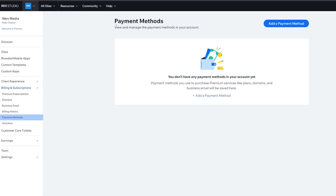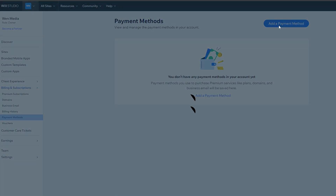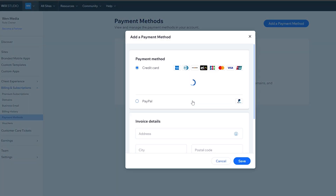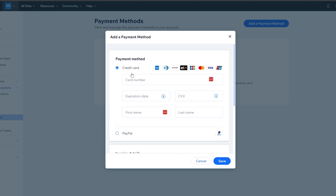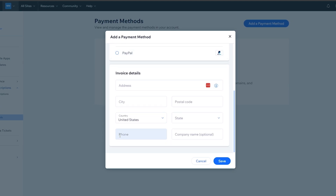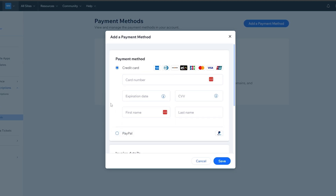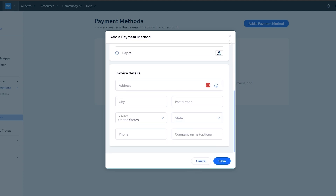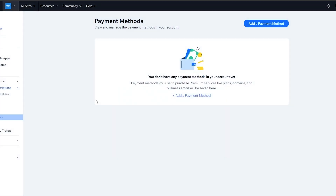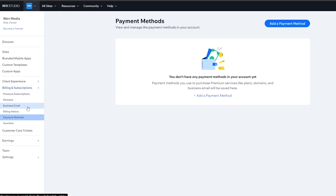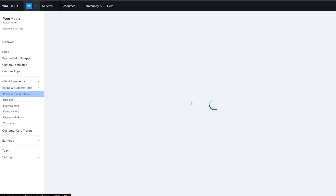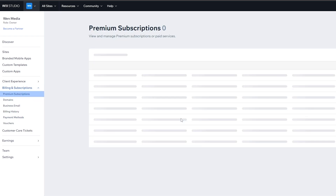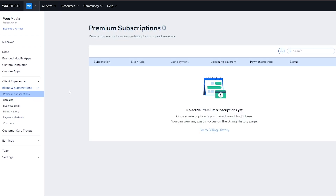If you come over to billing history or payment methods and open it up, you can see the payment methods section. If you want to add a payment method, simply click on 'Add Payment Method', give it a couple of seconds to load, then select credit card or PayPal — whichever you prefer — and add your card details. Then you can go ahead and buy one of the premium subscriptions.